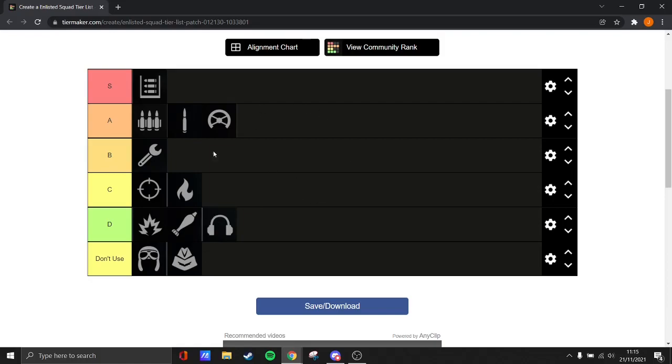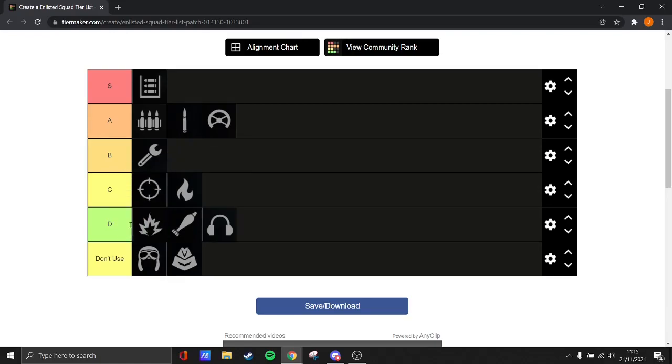Leave your thoughts in the comments over where you'd put other squads. Obviously I'm taking this from Normandy and Berlin. So if it was outside of Berlin, say this was Moscow, I'd probably have bombers at B tier or something like that. But anyways, I hope you guys have enjoyed the video. Like, comment, subscribe. And I'll see you guys in the next one.